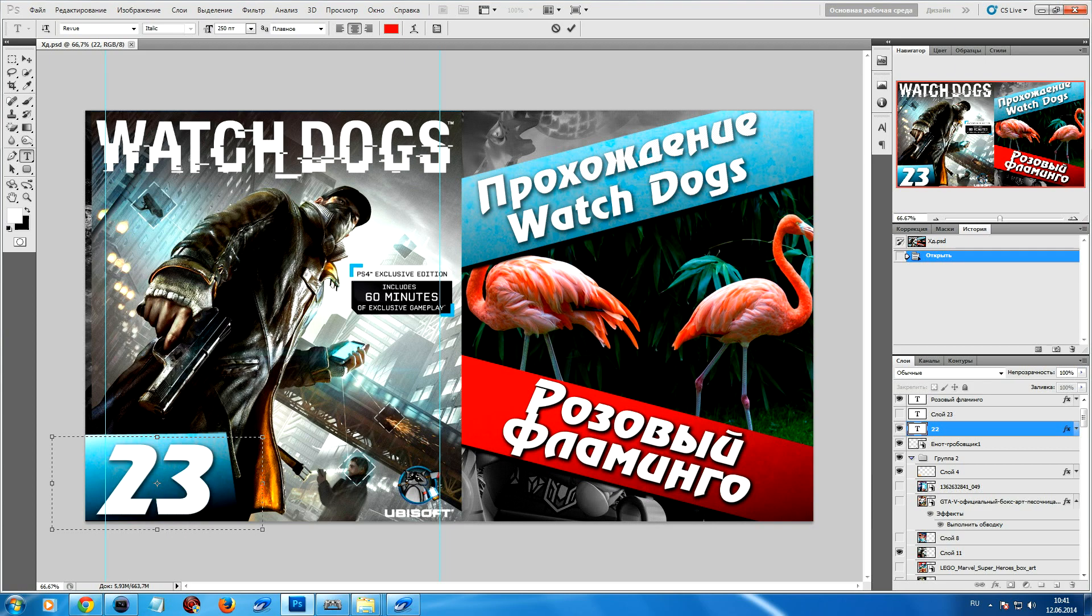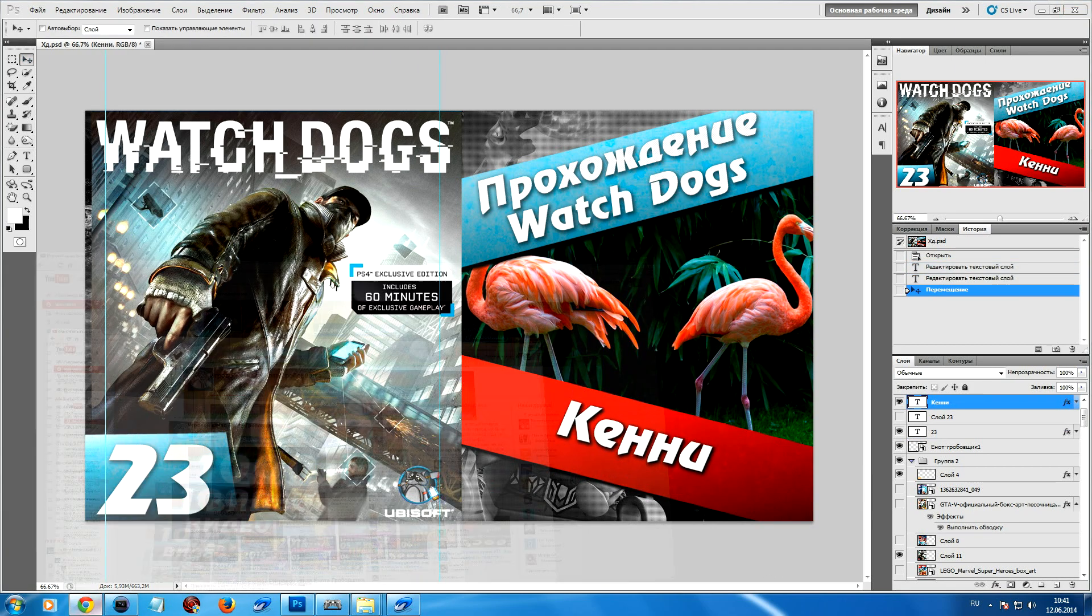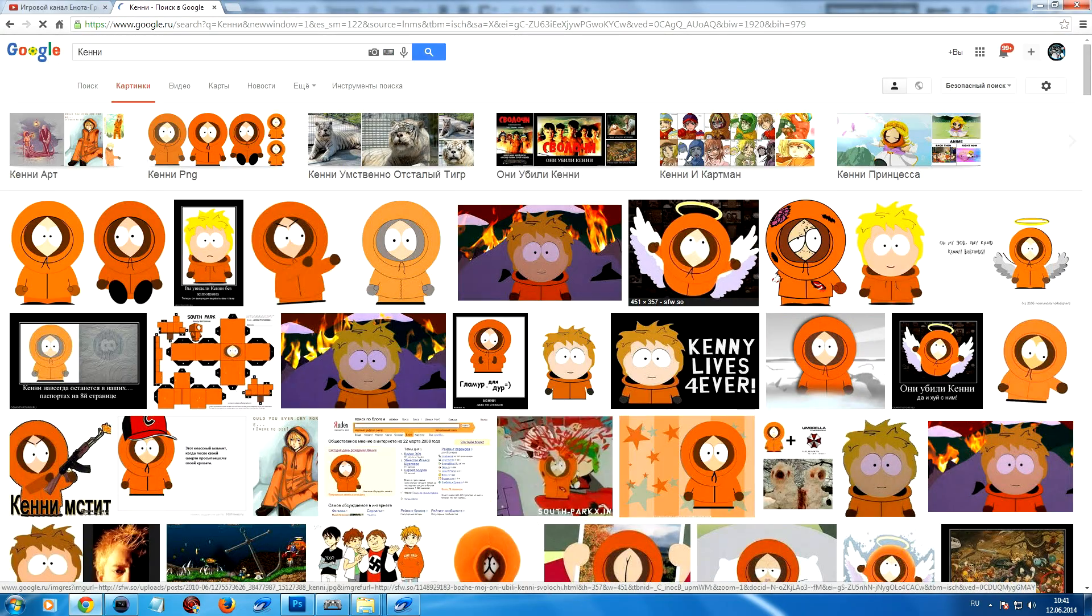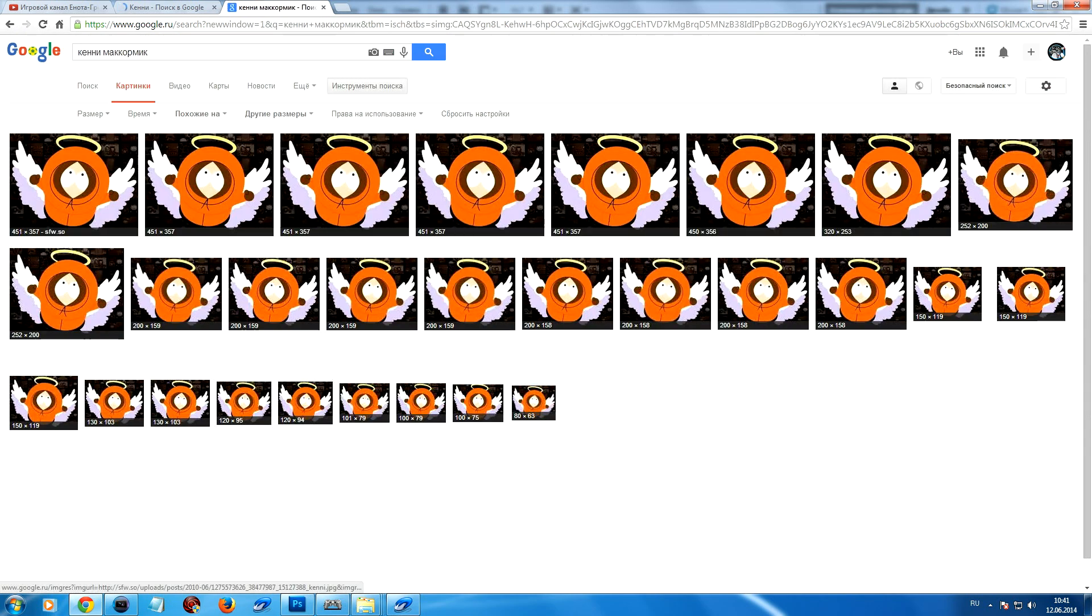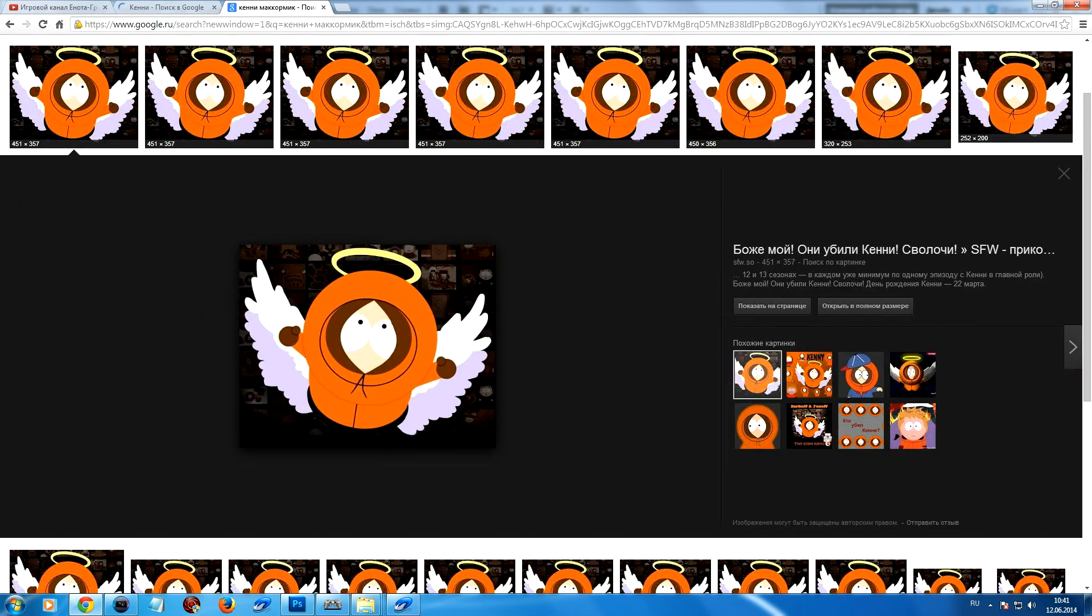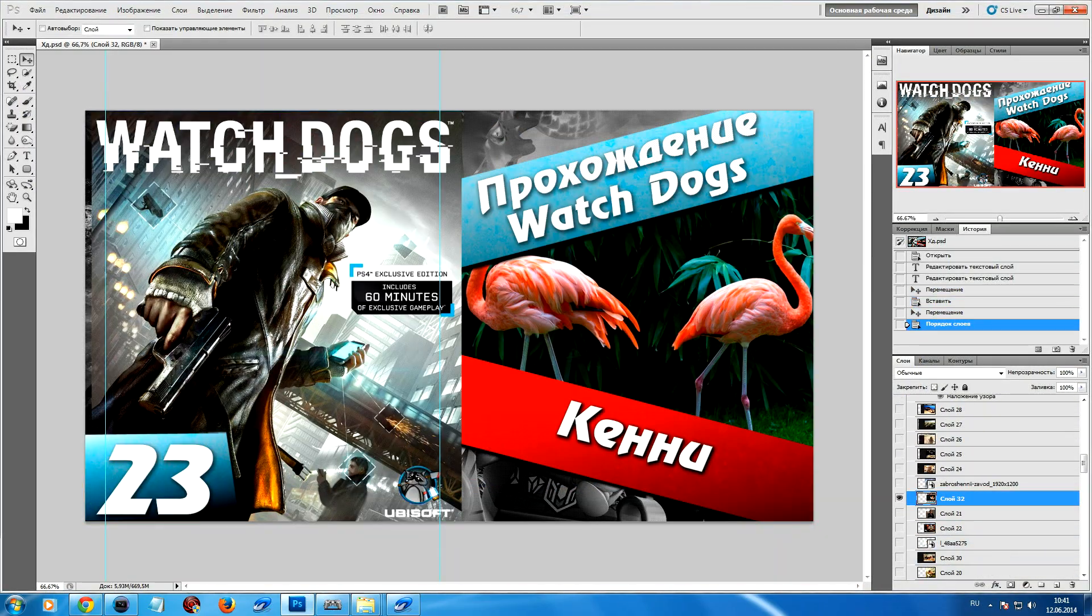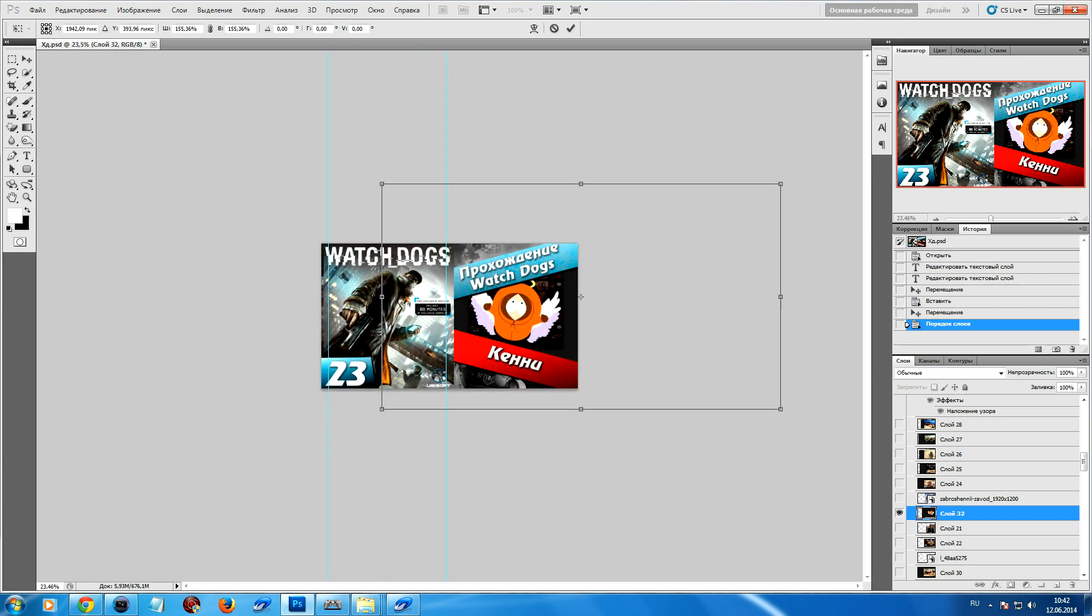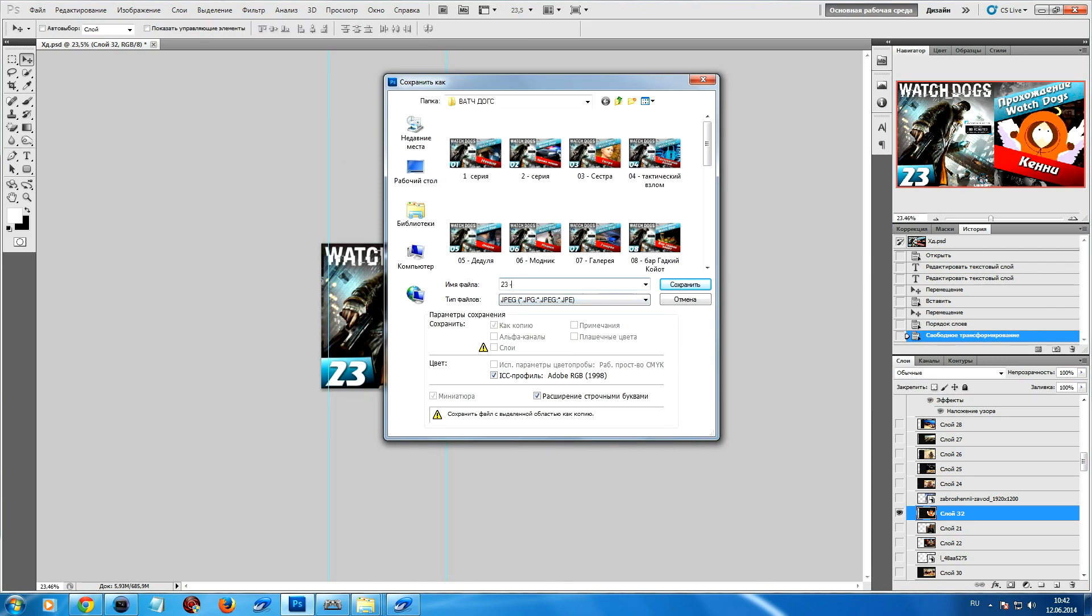And now it's necessary to start creating the thumbnail. Change the number, the title, look for a suitable Kenny picture. And in general, we need to insert it, scale it. And you could say the thumbnail for the video is ready, the thumbnail for the episode.